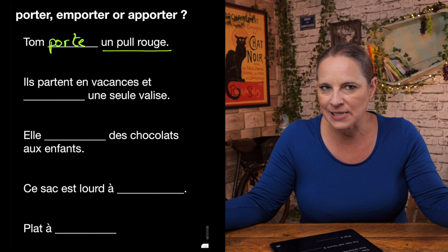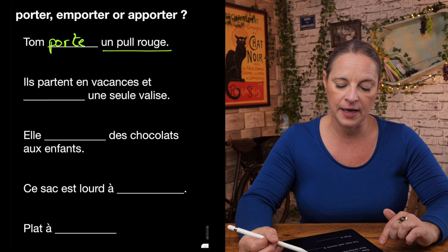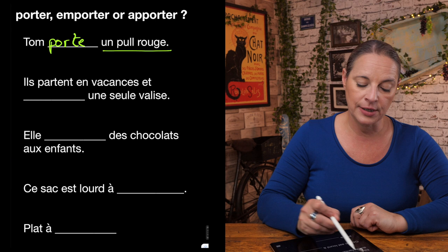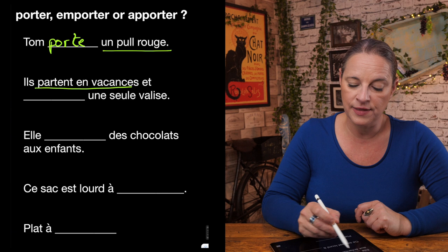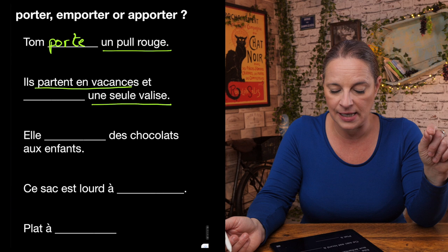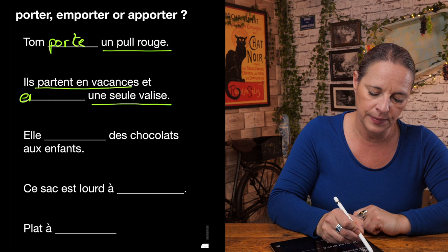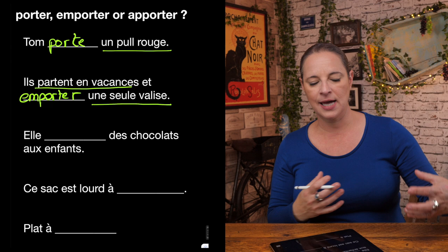Next example: ils partent en vacances et — portent, emportent, or apportent — une seule valise? They are going on holiday and taking just one suitcase. Since they're going on holiday and will bring that suitcase back, we use emporter.